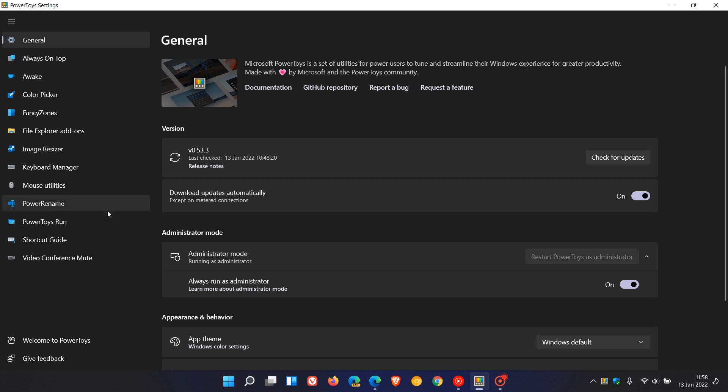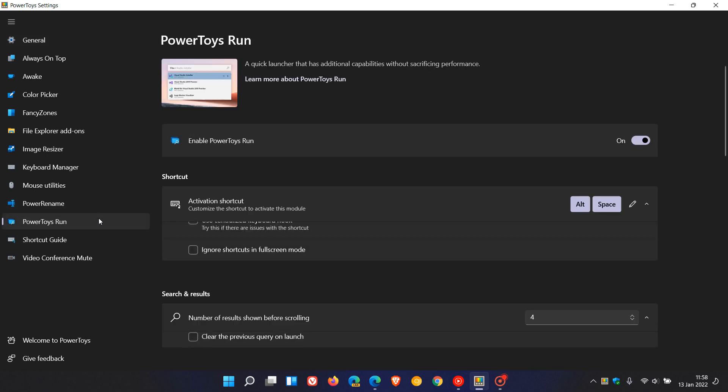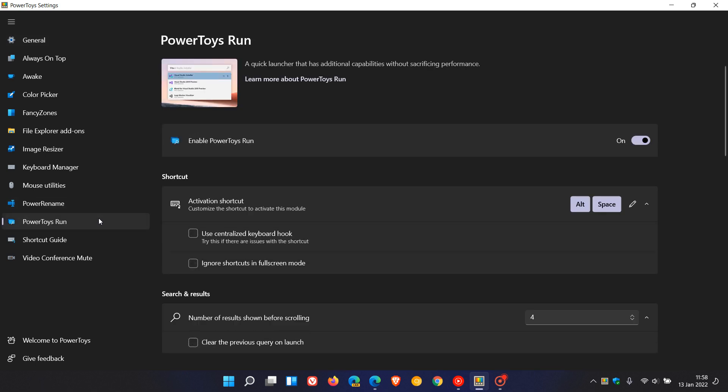So if you use this utility and have had some issues, Microsoft has addressed these issues in this latest update version 53.3. Now Power Toys Run, if you toggle it on, you can just press your Alt and Space keys and that will activate Power Toys Run.